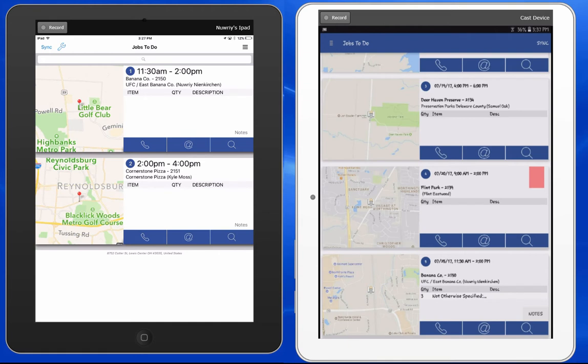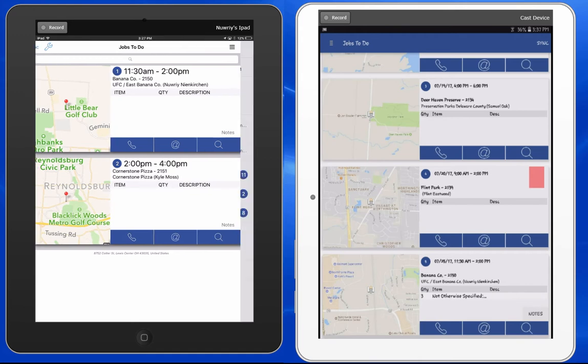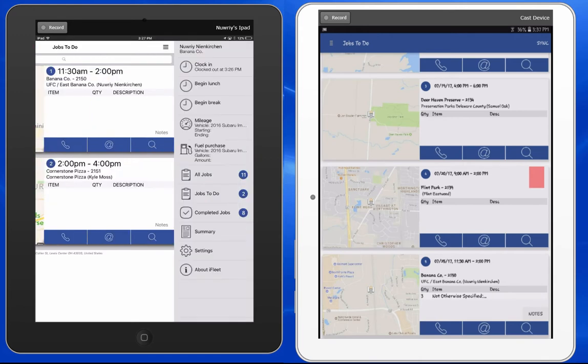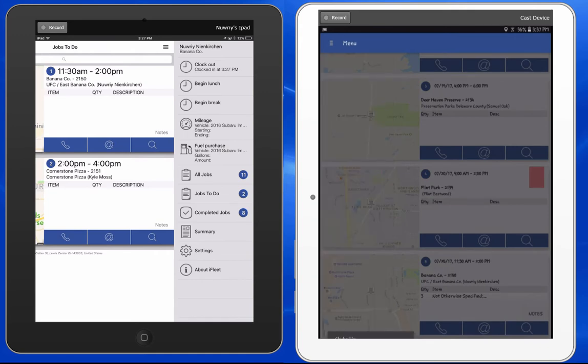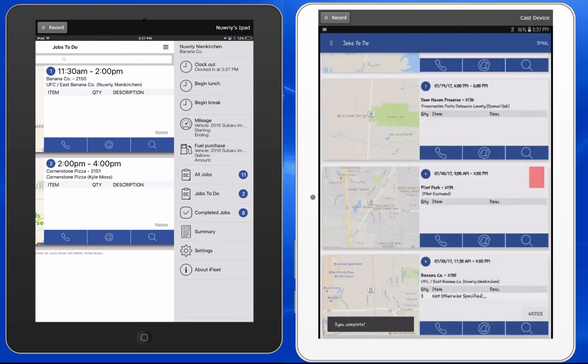To follow these new features in the order that they will be used, we'll start off with a job that has been dispatched to iFleet. On the left will be an iOS device, and on the right will be an Android. You'll notice that when I clock in on my devices, you will no longer receive a prompt to confirm that you would like to clock in, which will eliminate a step from your process.